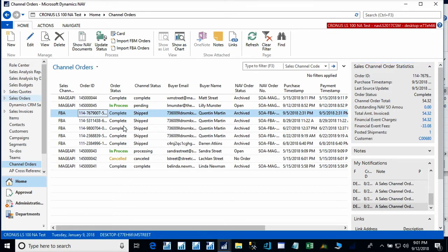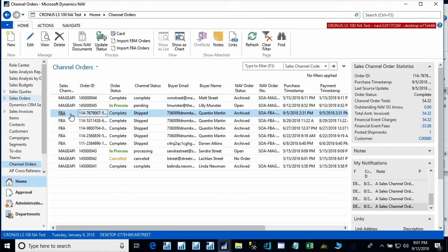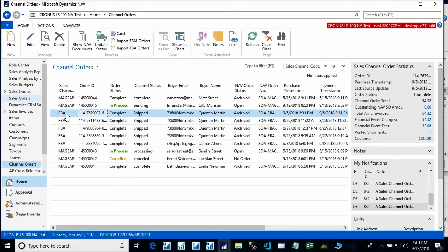We also support FBM orders. FBM orders are ones that we would ship, Amazon would take the order, and we would do the fulfillment. Those orders operate very much like the Magento orders. We essentially ship the order, and then we send the shipment information to Amazon.